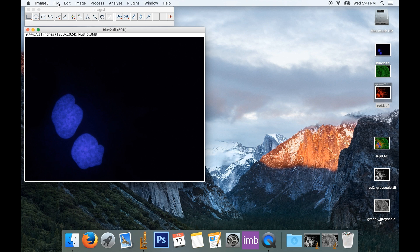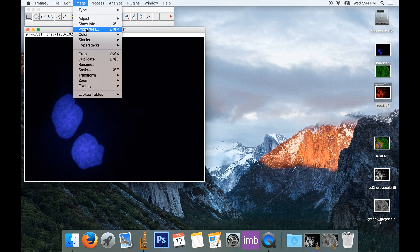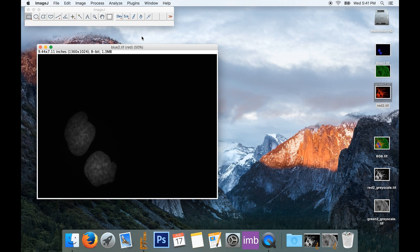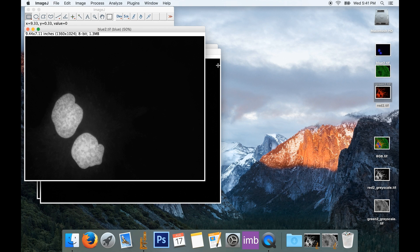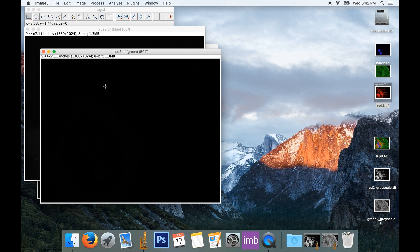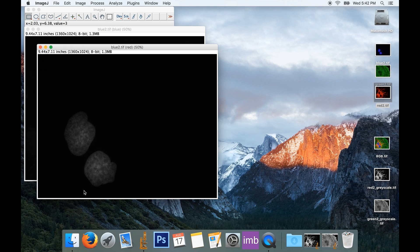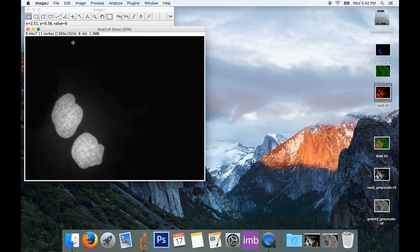And then finally here, my blue, Image, Color, Split Channels. There's my blue channel, that's what I want to keep. Here's my red channel, there's not much, oh, that's my green channel actually. Not much there. Here's my red channel, look at how much blue information seeped into my red channel. I don't want that showing up in my final image. So I'm going to throw that away too.